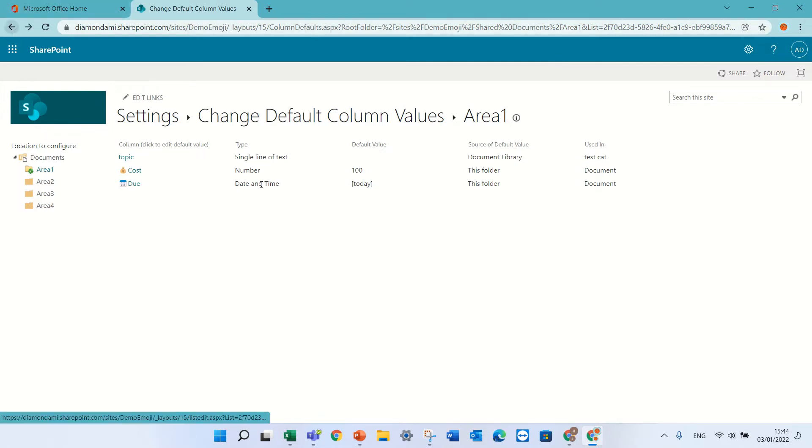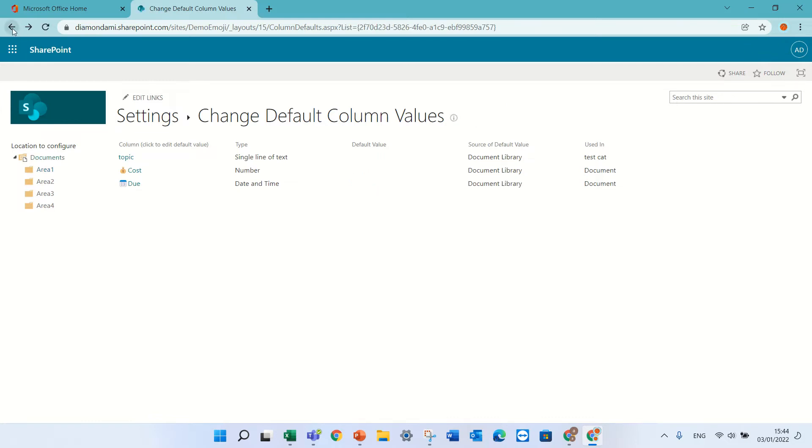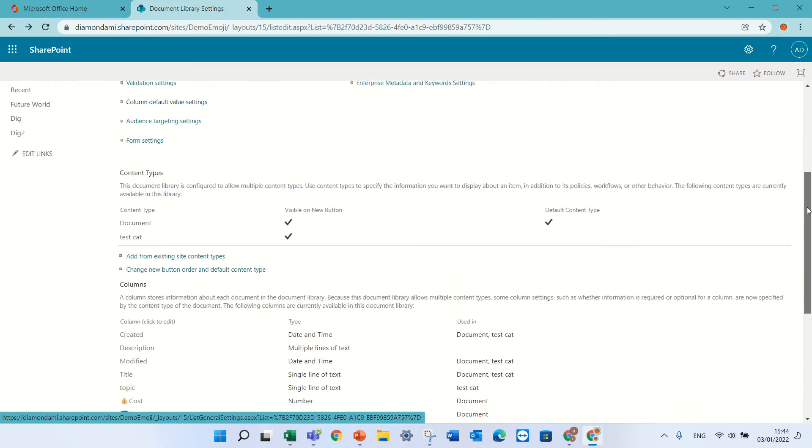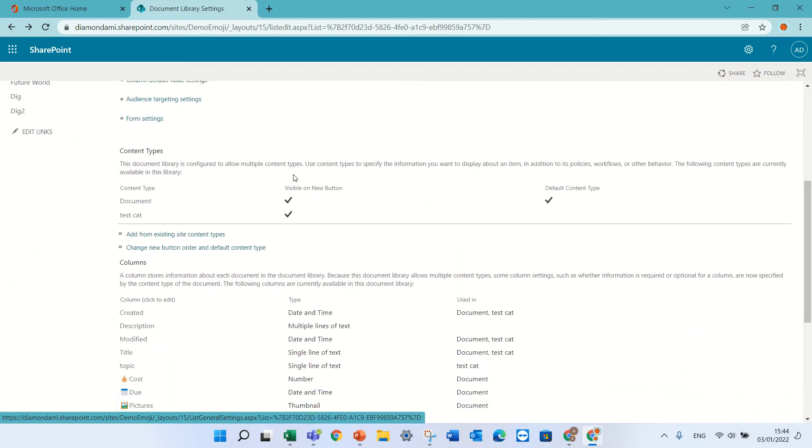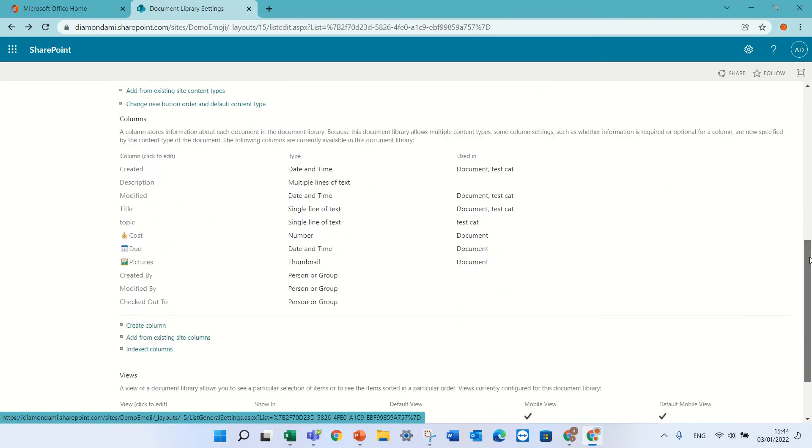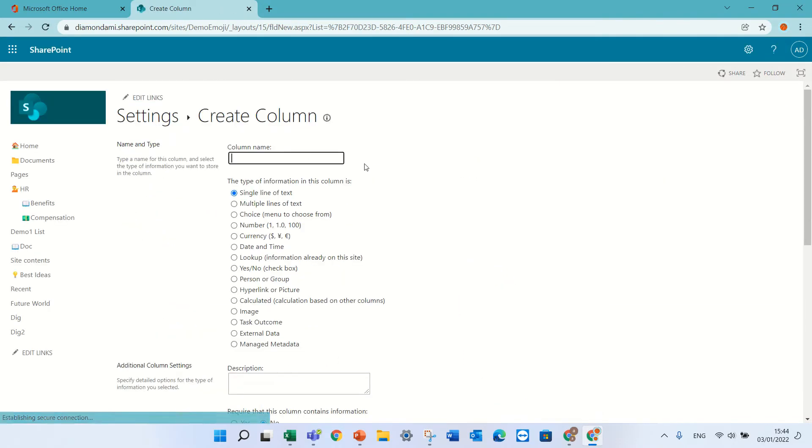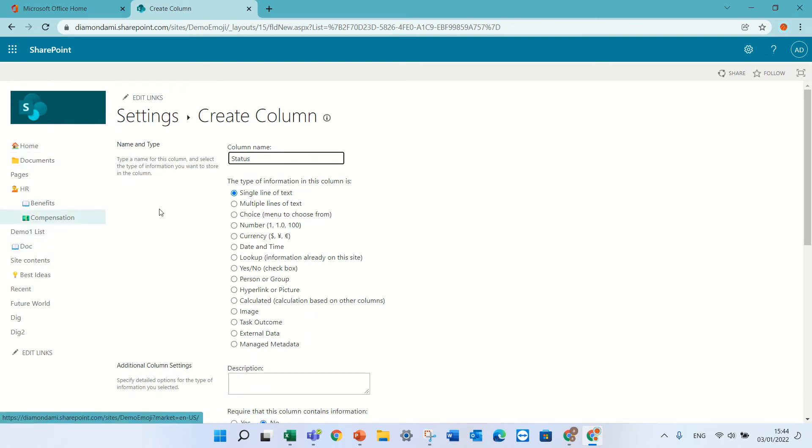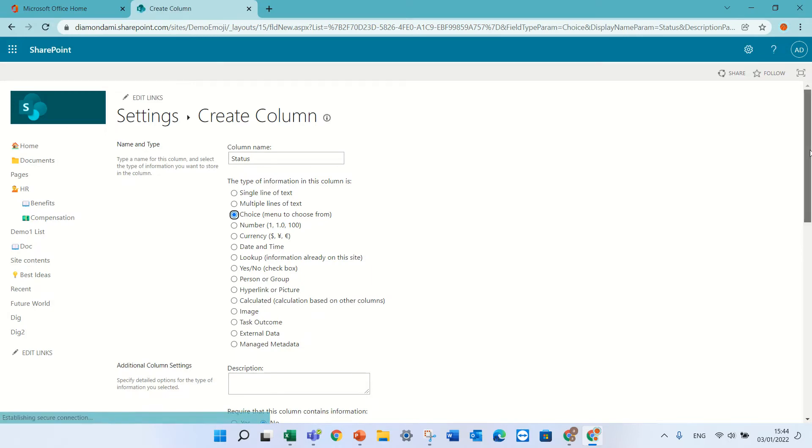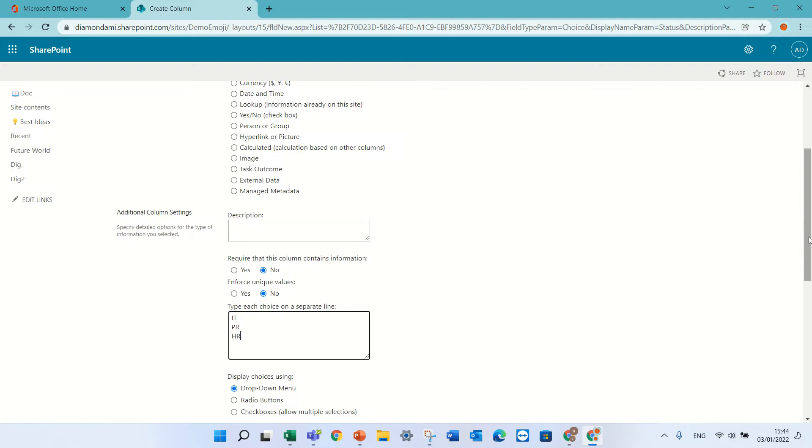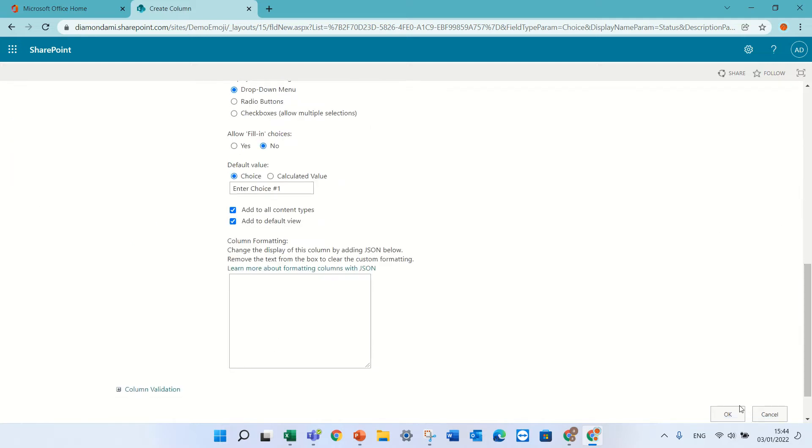Let's go back and add another choice column. I can add it also through here or through the modern way. I'll create a column called status, choose choice, and I will have IT, PR, and HR. Press OK and save.